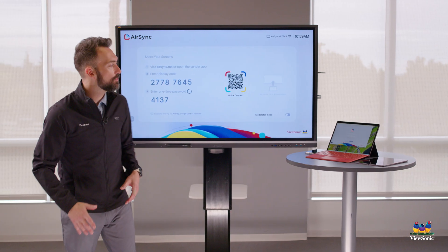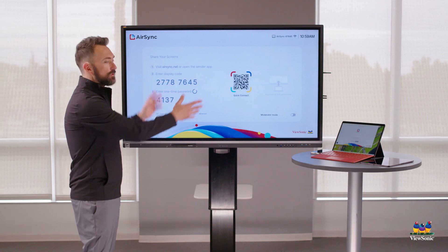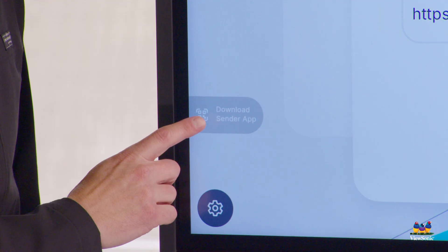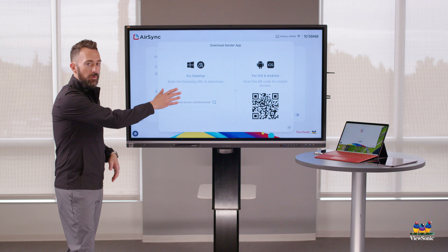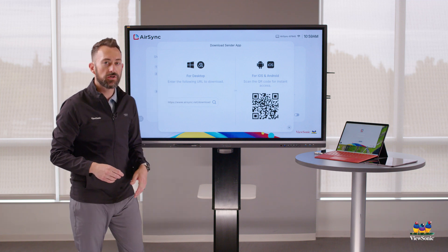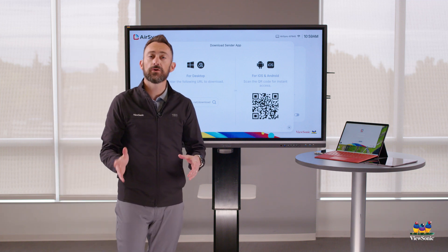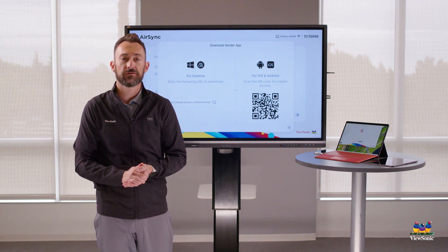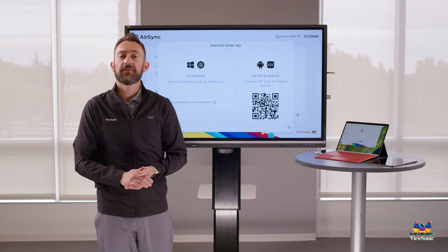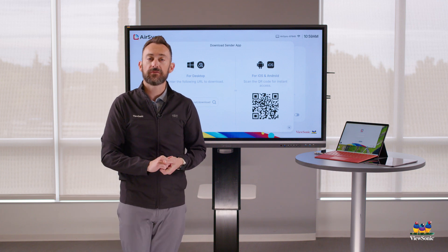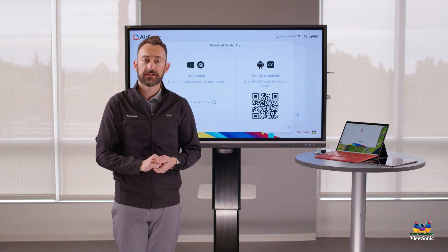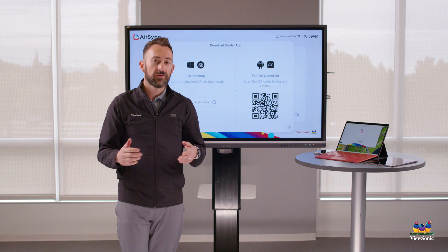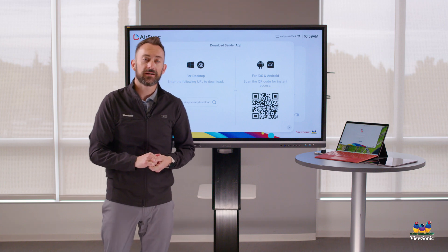Quick review: with the AirSync program open, find the Download button on the left, go to the website or scan the QR code, and download the AirSync Sender app for your device. If it's on the same network, choose the device from the device list. If it's not, just type in the code, and then you'll instantly be ready to cast.